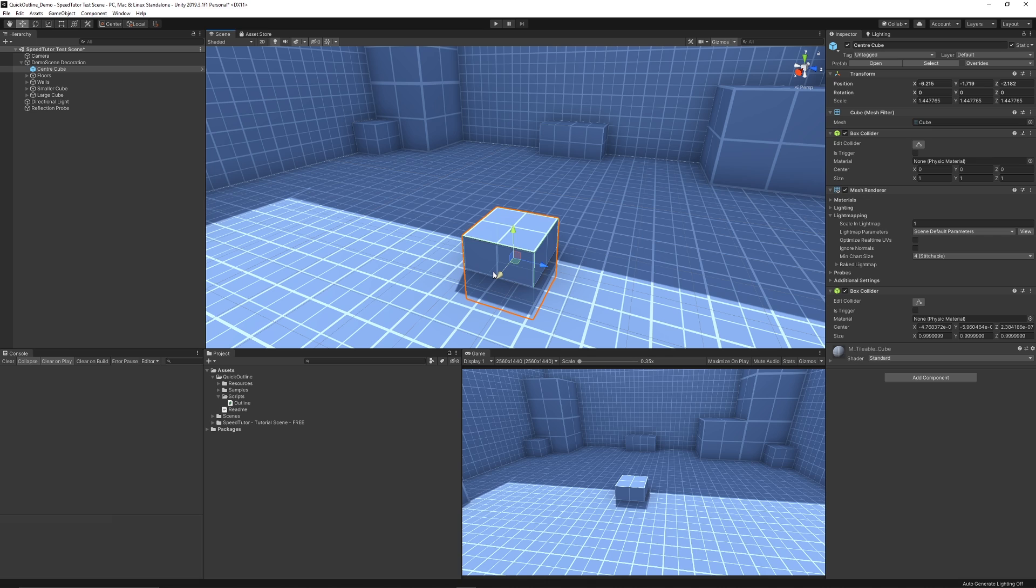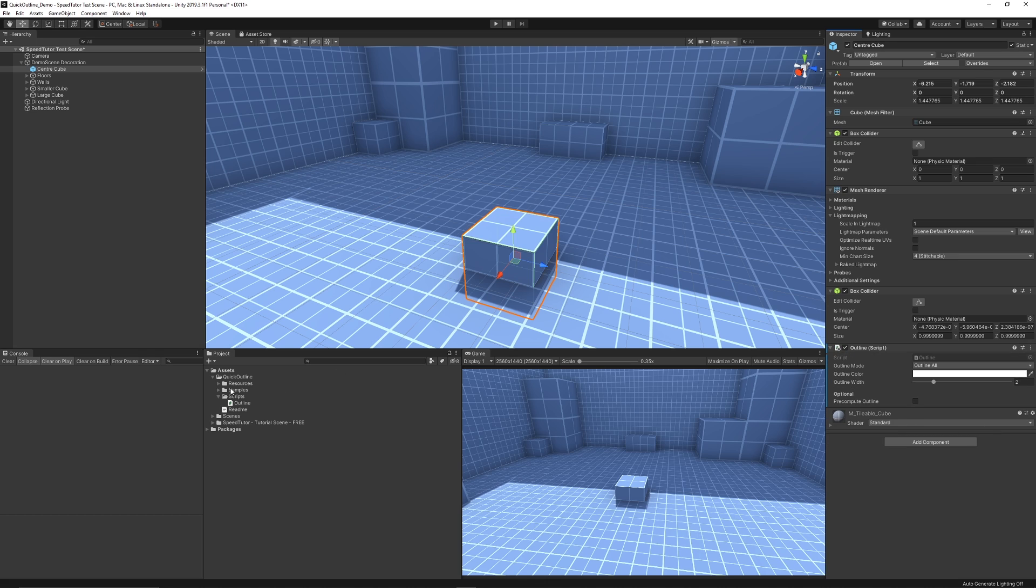If you select any object it can be a skinned mesh which would have animations and it's got support for that. You can just drag that script straight there.